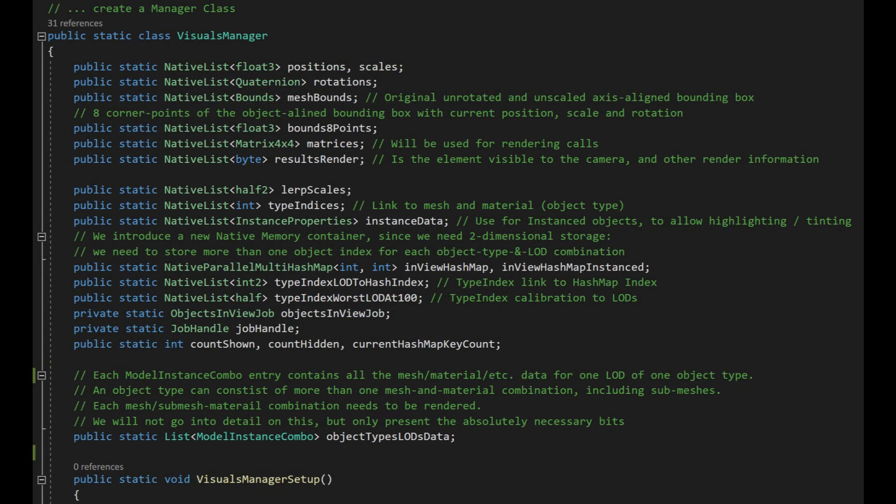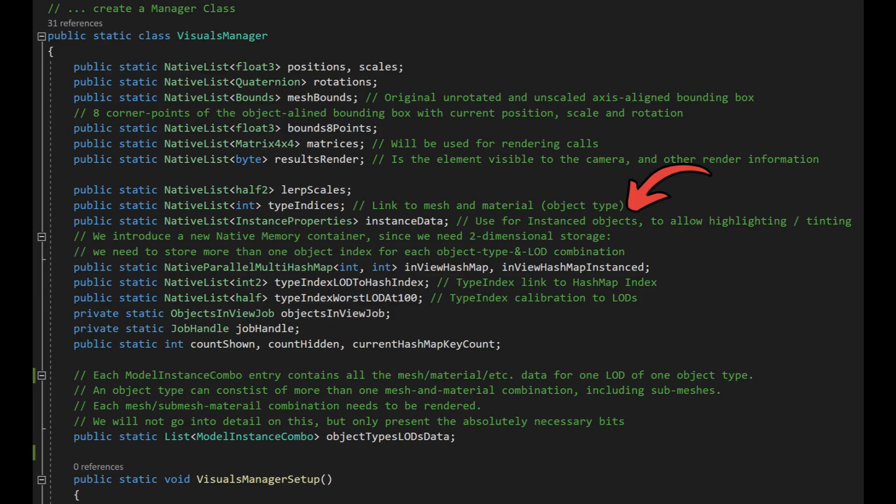To cater for all of this we need to expand on the visuals manager class that we created in the culling video. First off we link each object to its object type which is mainly the mesh and material it represents. Then we have a native list for instance data which will contain various bits of information that shaders will use to highlight or tint individual objects to provide feedback to the player.